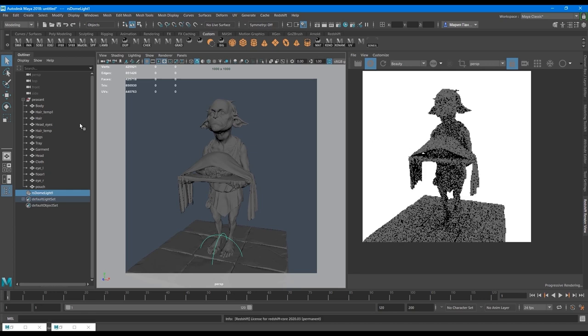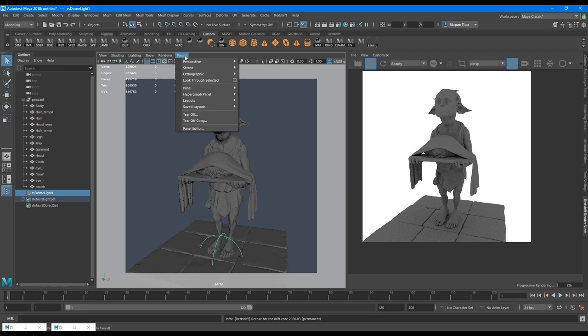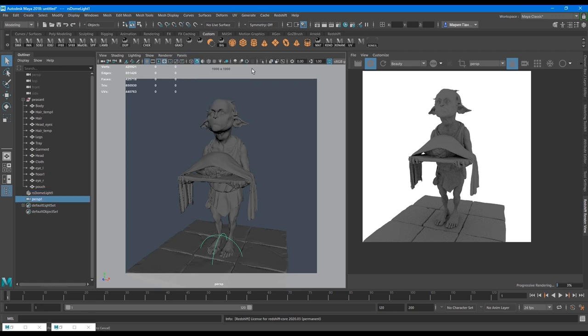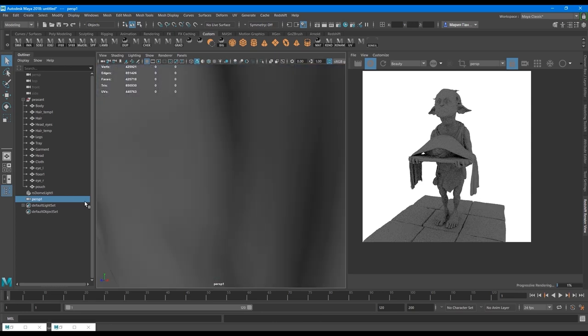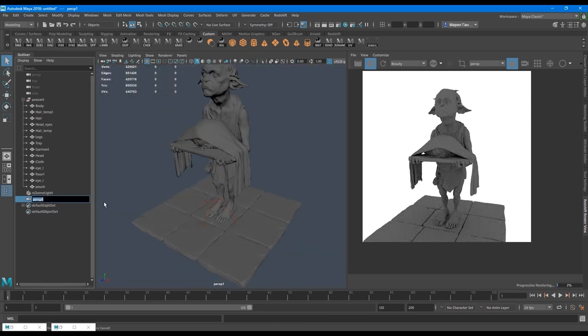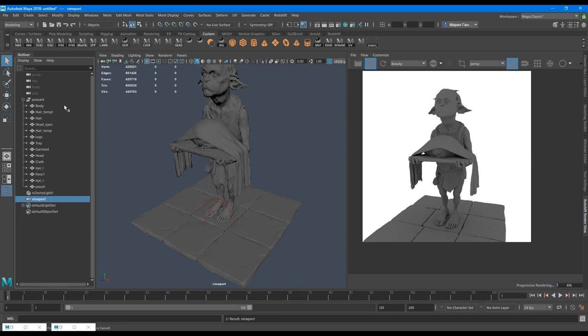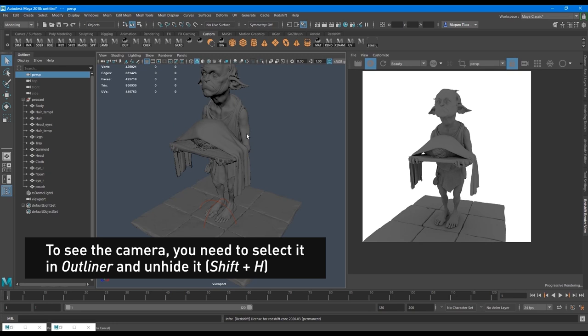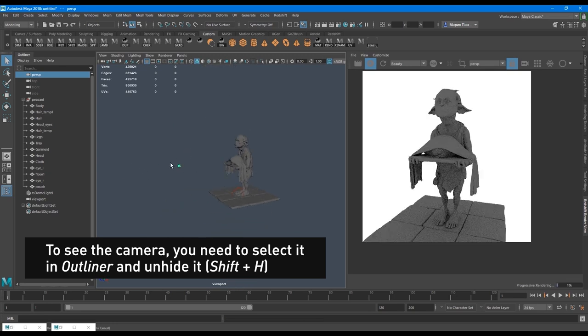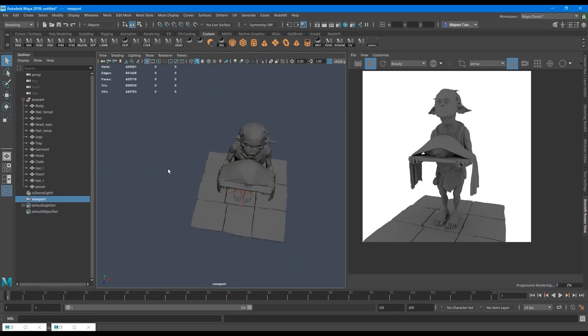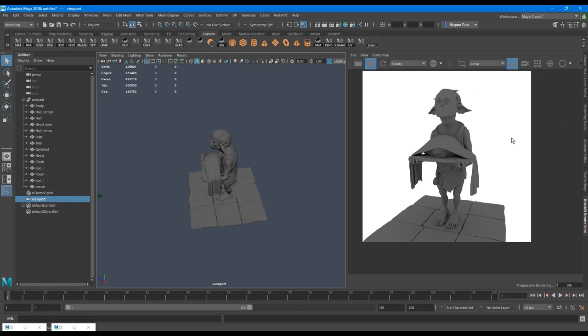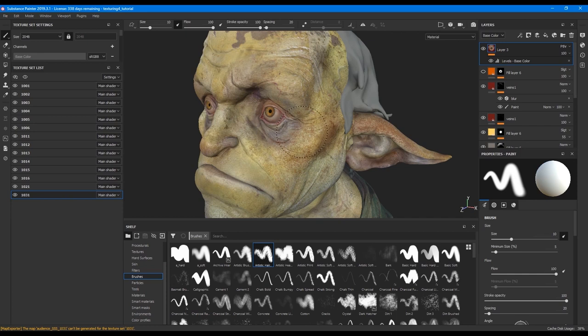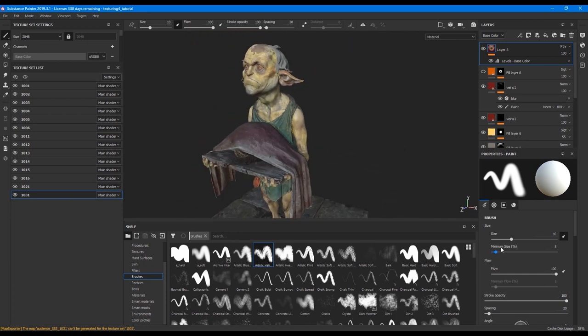So I go to panels, perspective and create new camera. Now I'm looking from a new camera. Let's call it viewport. And it keeps rendering from this initial persp camera. It is here. And we can actually see it on the viewport. Here is this camera. But we are looking now from another camera, which is not rendering. So we are free to change the camera, but the render will be on the same position.